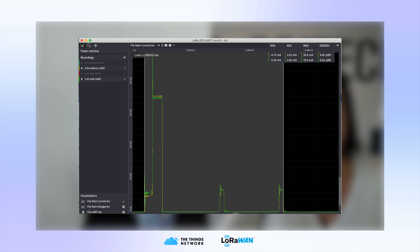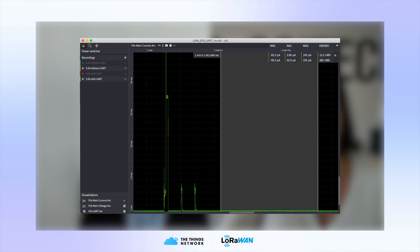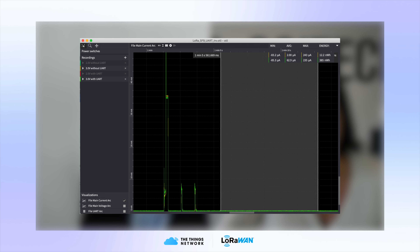Looking at the active case only, without UART you see about 3.23 milliamps and with UART about 3.3 milliamps — not much difference. You might think it's fine. But when you look at deep sleep mode, the difference is dramatic: with UART the current is 62.9 microamps, whereas without UART it's just 2 microamps. Since the device spends most of its time in sleep mode, this causes a huge problem.